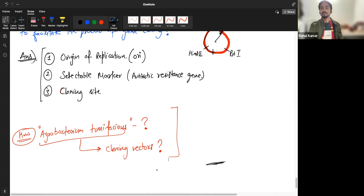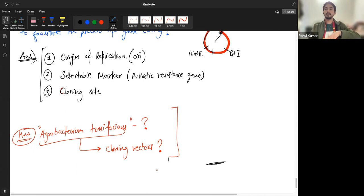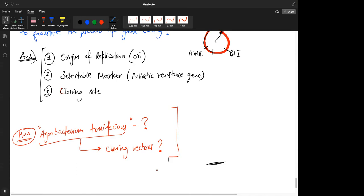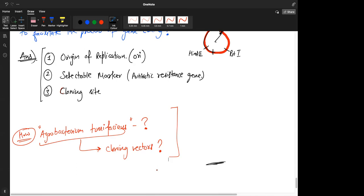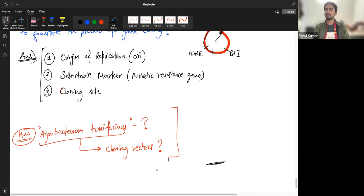Just one question before we end: in your schools, you must be having biology practicals — did they make you do DNA isolation from banana, strawberry, potato, or something similar? Students confirm they did — from strawberry, banana, and kiwi. The teacher notes the process is the same regardless of the fruit: mash it and follow the standard protocol.